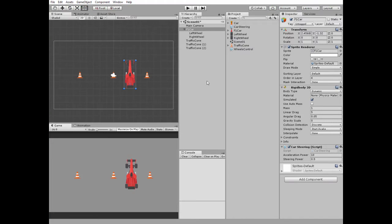Here we have a Car Parent GameObject with two wheels as children. Car GameObject has Rigidbody2D component attached, with Gravity Scale set to 0 and Linear Drag set to 5, so the car reduces its speed without acceleration.